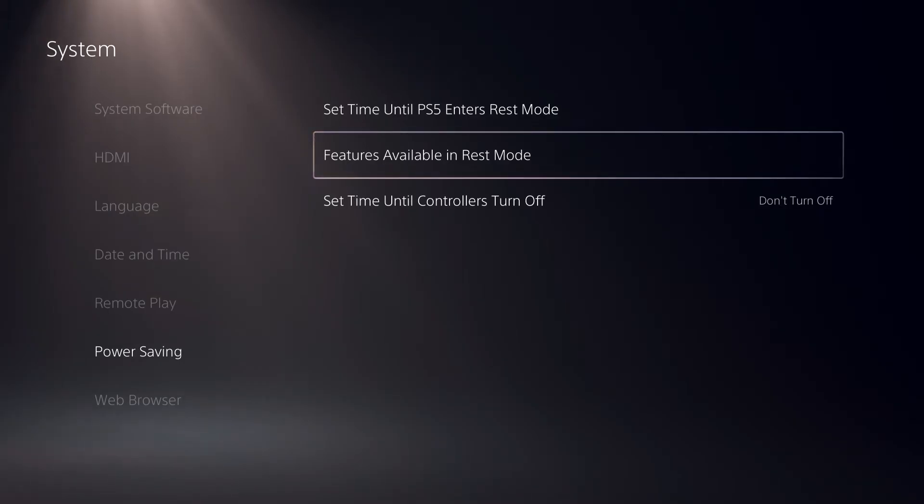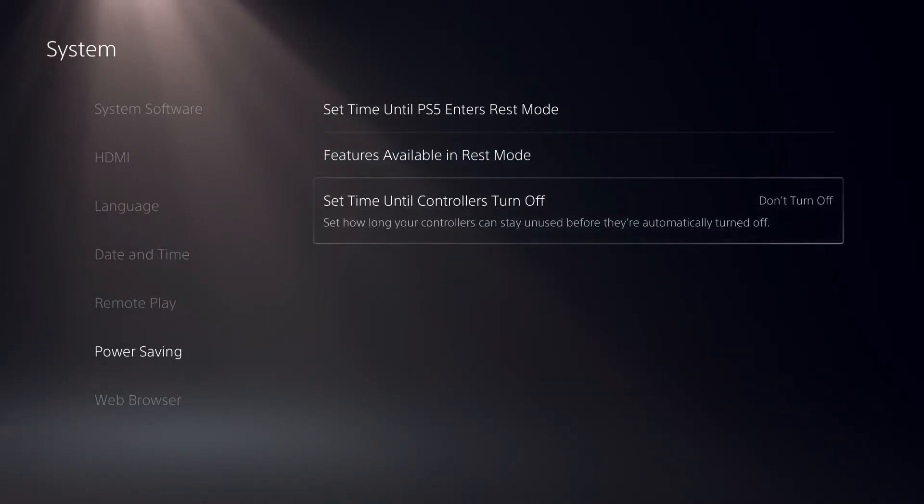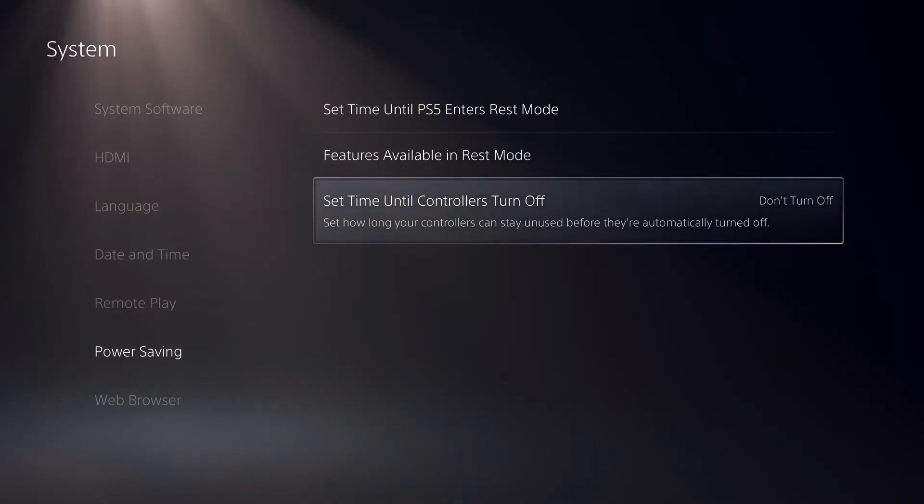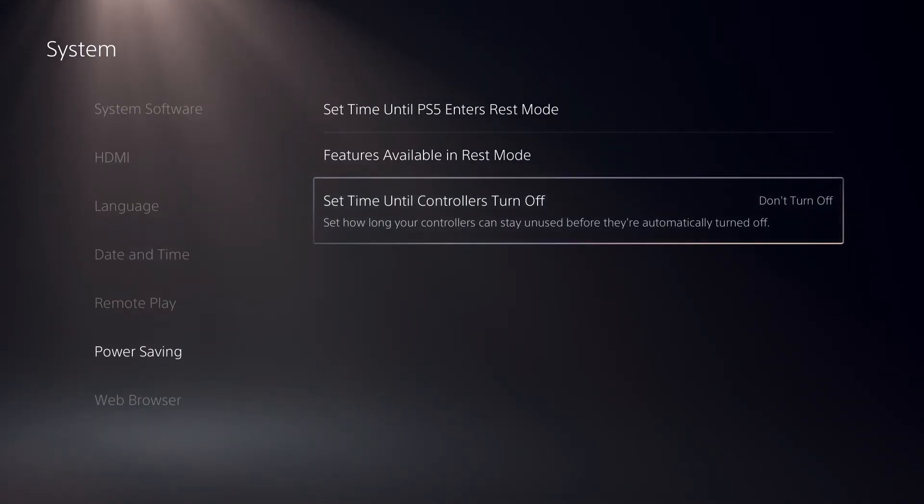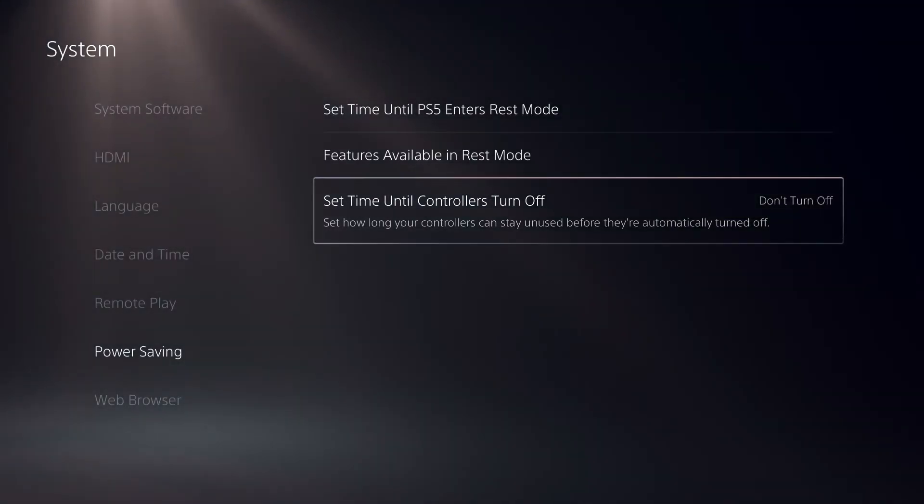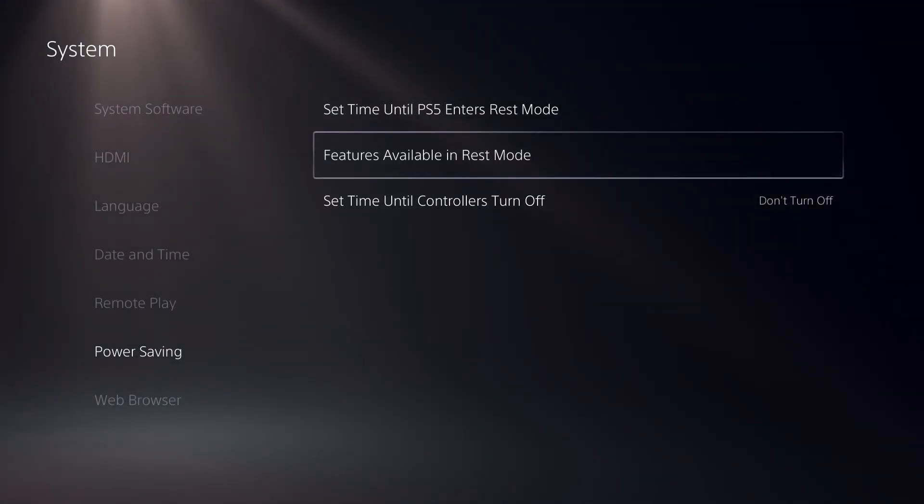I'm just showing you how to disable REST mode on the PS5 basically. You can also go over here. You can also select a time when you want your controllers to turn off.